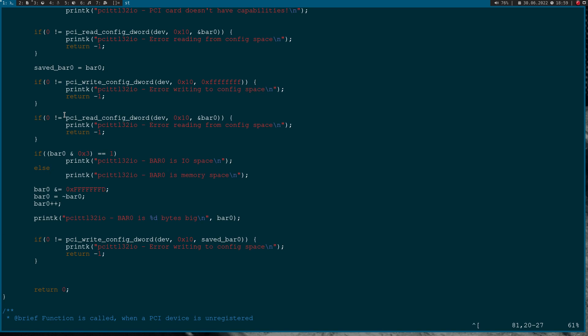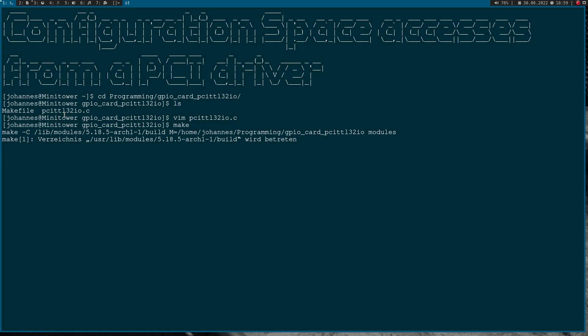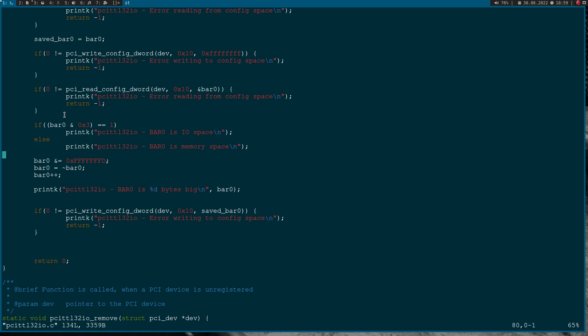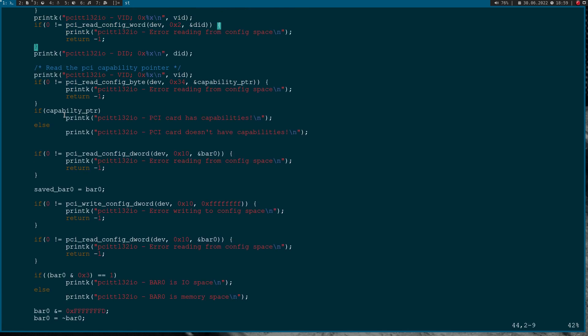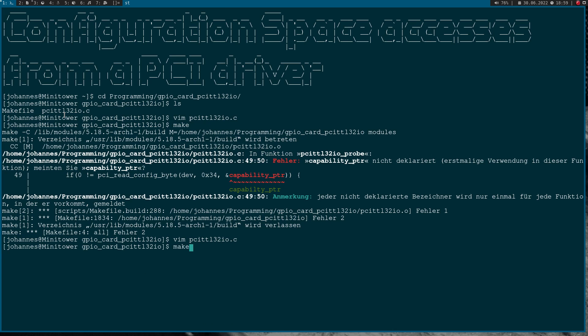Now let's try it. Let me try to compile the program and let's see how many mistakes I have made. Okay, I have just a typo here. Up here it should be capability_pointer.